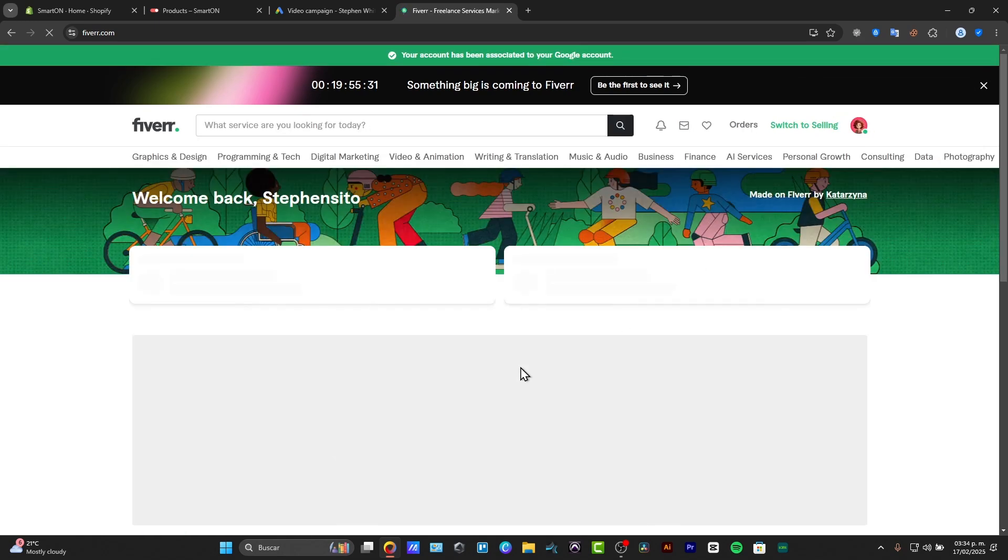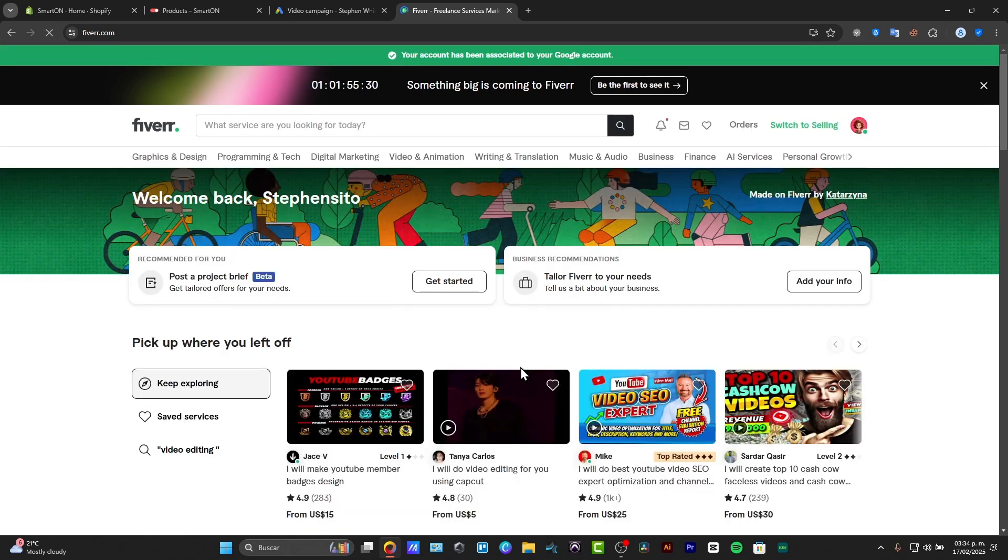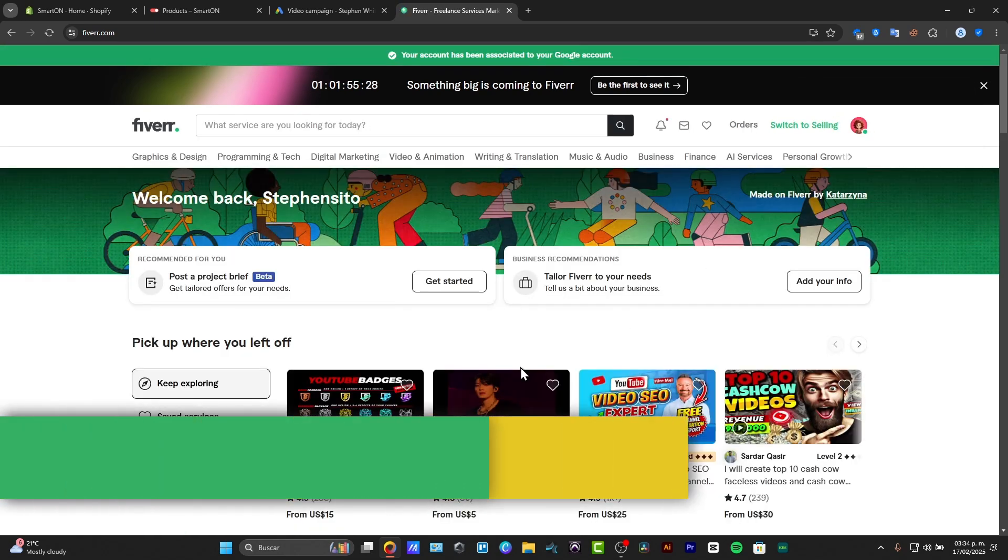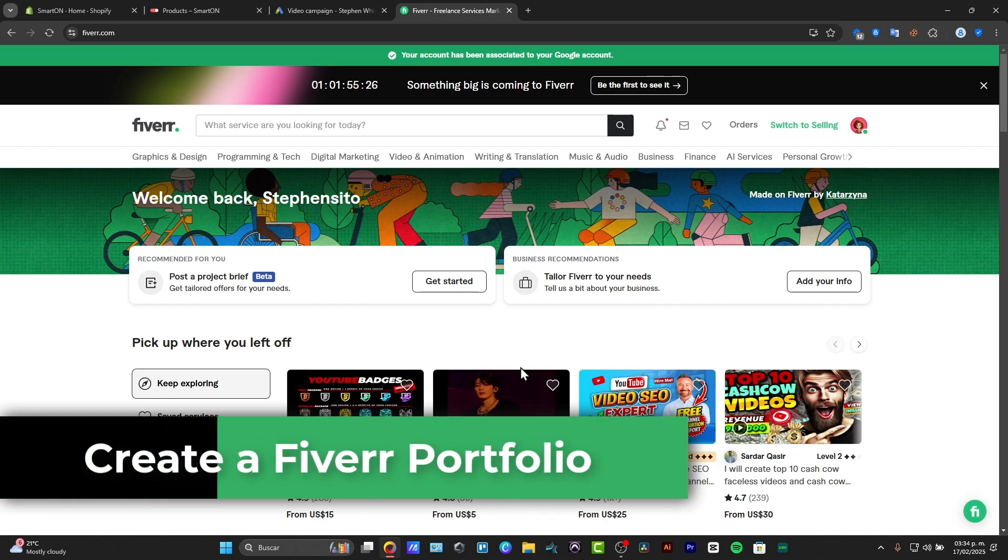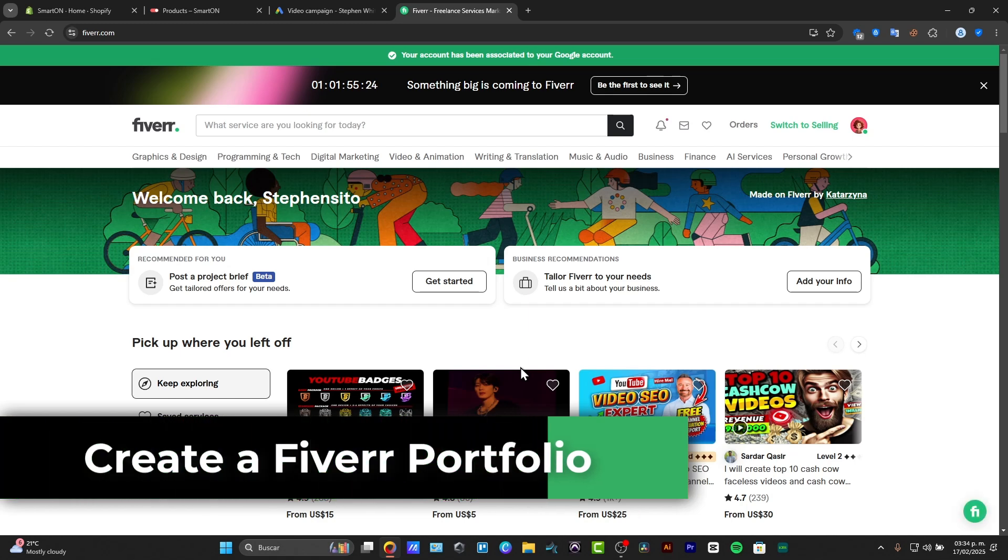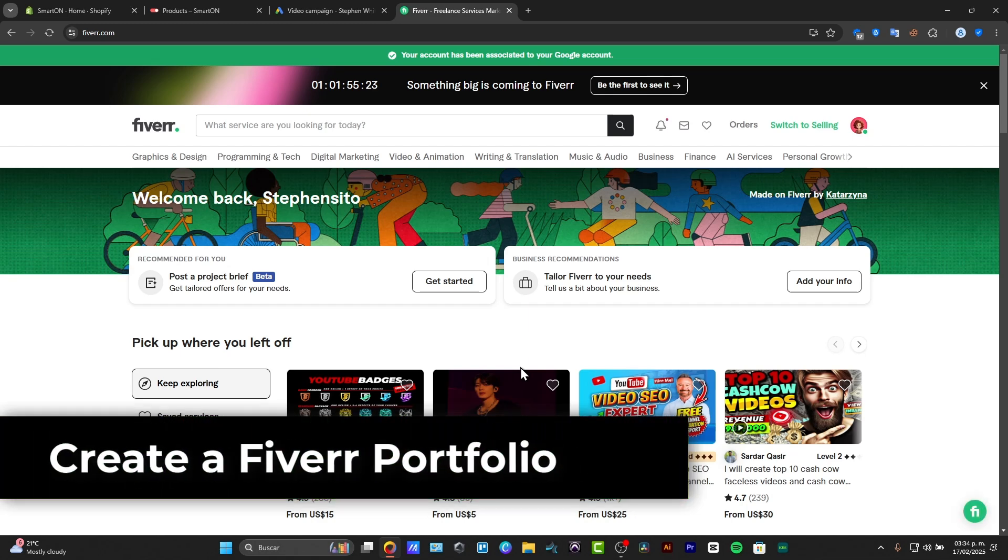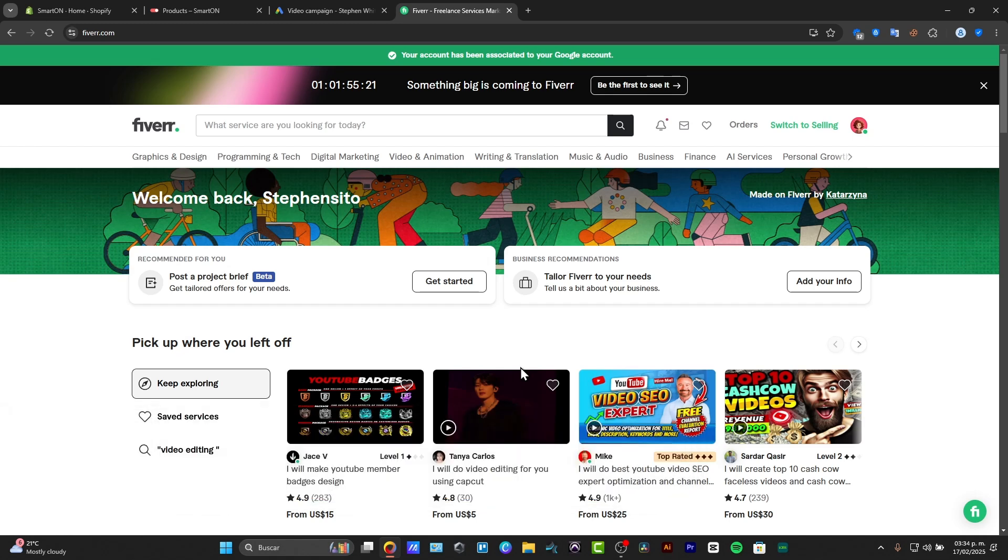Welcome everybody to this new video. Today I'm going to be showing you how to attract more clients into Fiverr but don't want to pay for an actual portfolio feature.